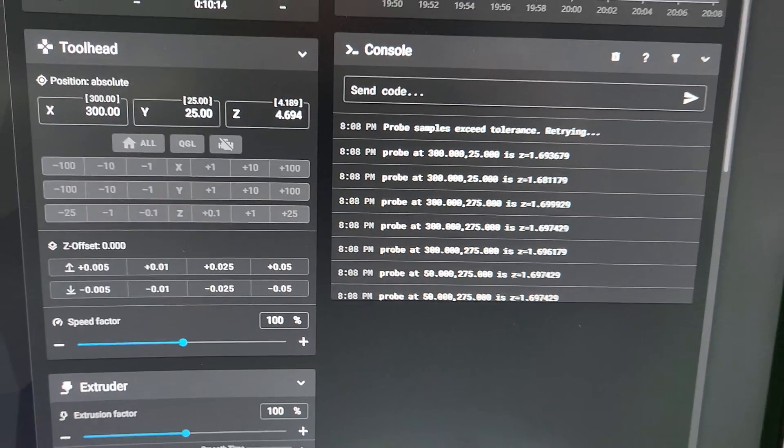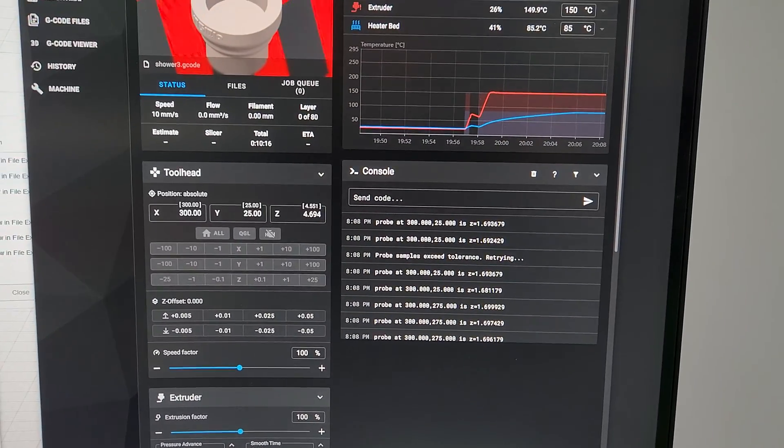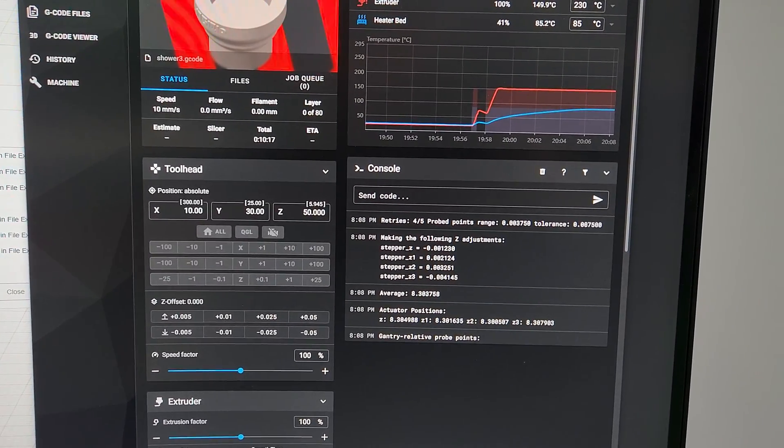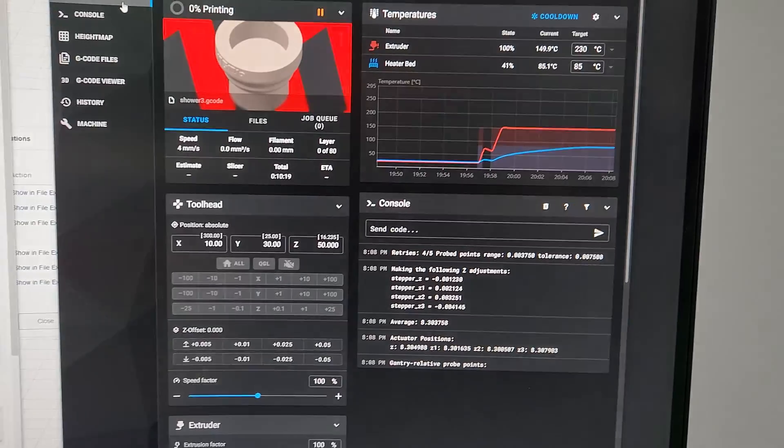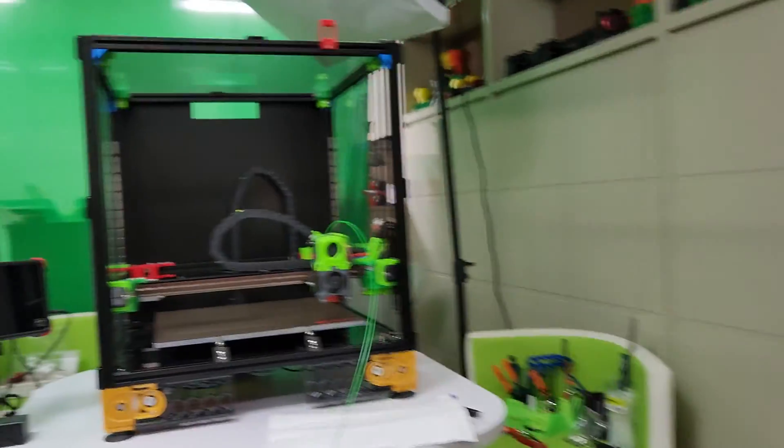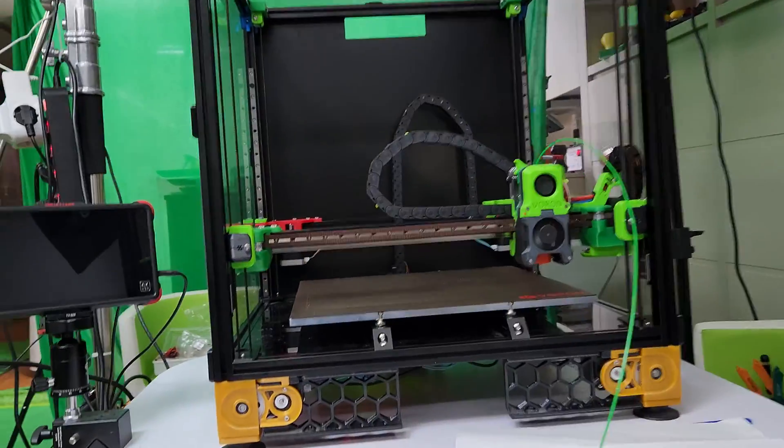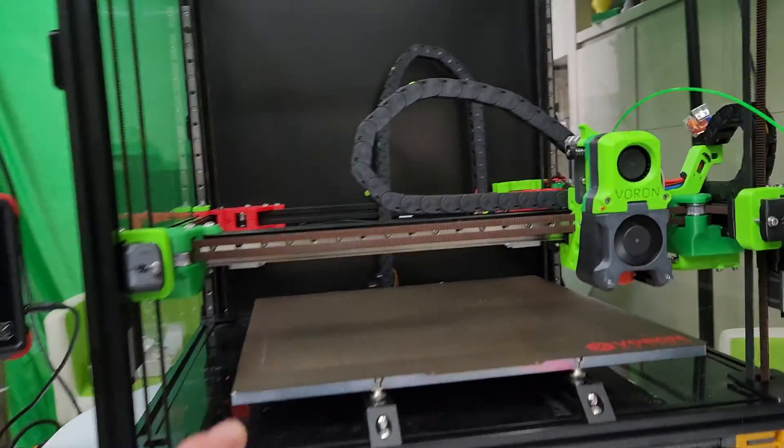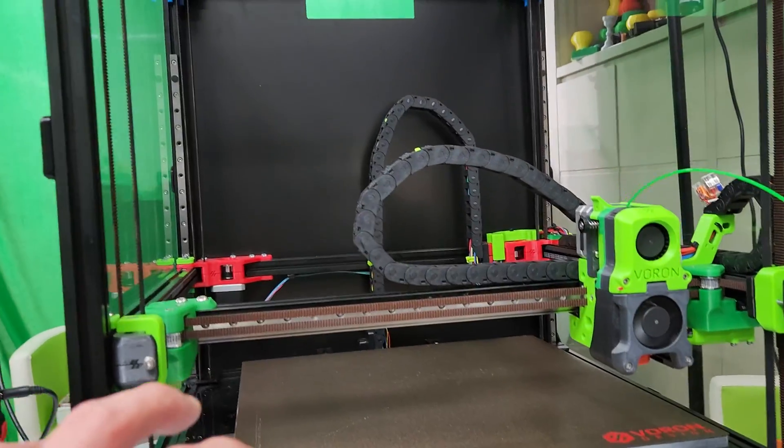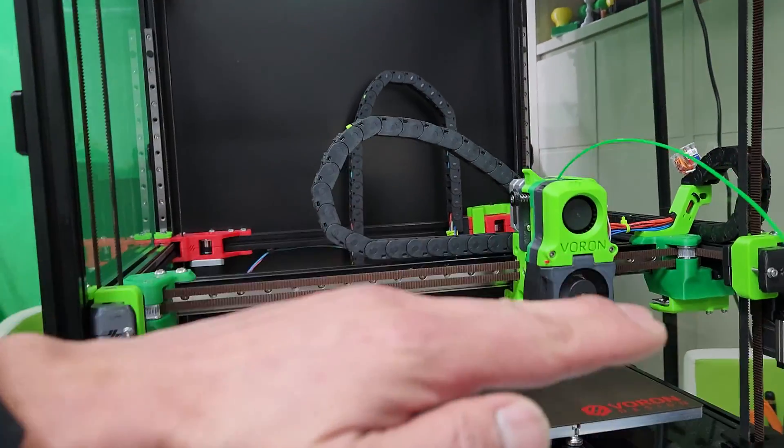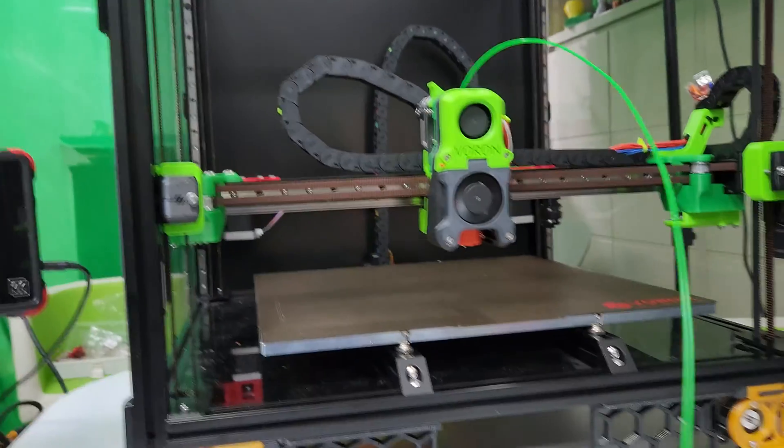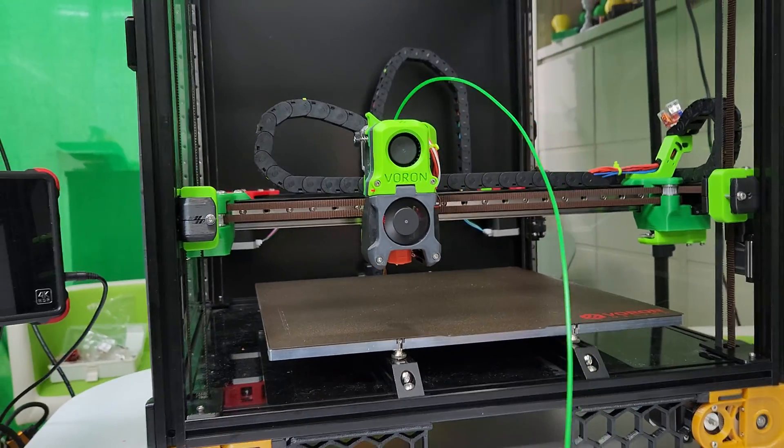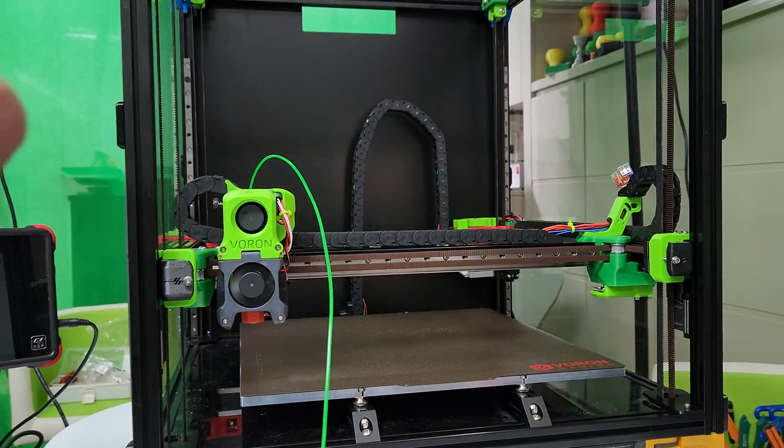Right now it's doing quad gantry. The good thing with Vorons is you don't have to do a heat map—you can, but you don't have to. The way this was designed, you have a flat bed and the quad gantry levels to the bed.